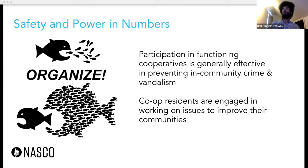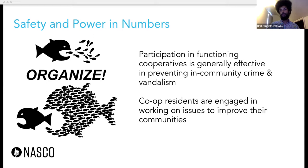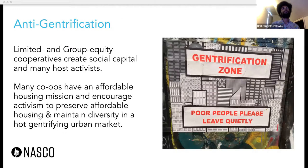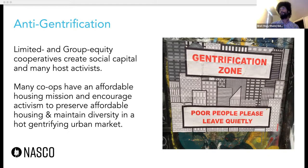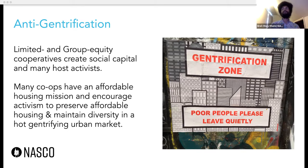Additionally, co-op residents, because they have this organization to work with, are often engaged in working on issues that improve their communities — tied to that seventh cooperative principle of concern for community. Limited equity and group equity housing co-ops are also really powerful tools to push back against gentrification and displacement. Many of those housing co-ops have affordable housing missions and encourage activism to preserve affordable housing and to maintain diversity, especially in tight urban markets.